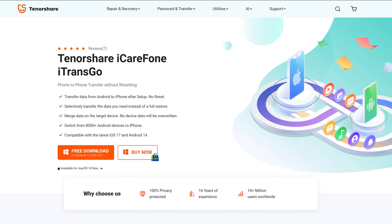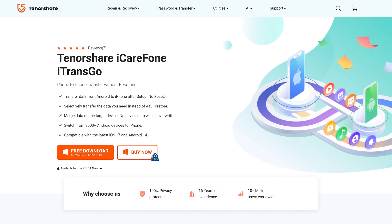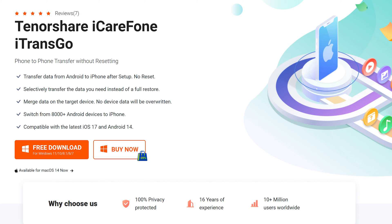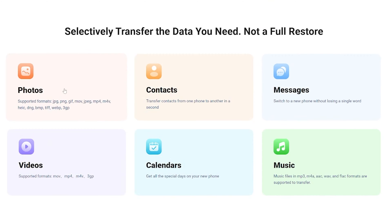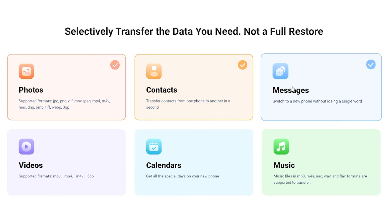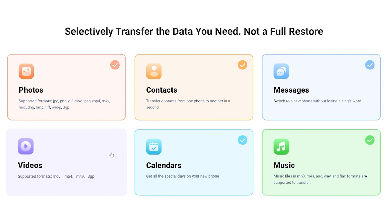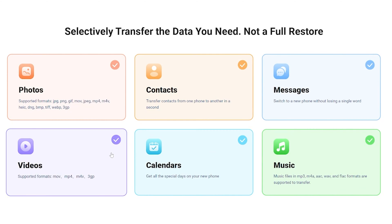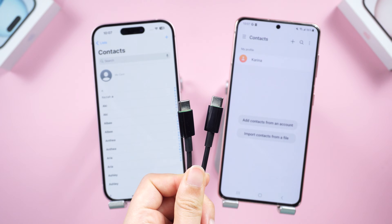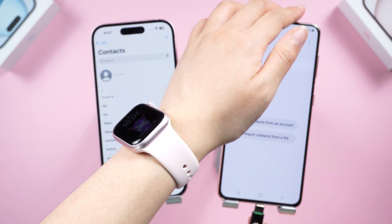Method two: transfer contacts using Tenorshare iTransGo. Compared to traditional methods like manual transfer, iTransGo tends to be faster and it minimizes the risk of data loss or corruption during the transfer process. Check the download link below to install iTransGo, then connect both your devices to the computer.